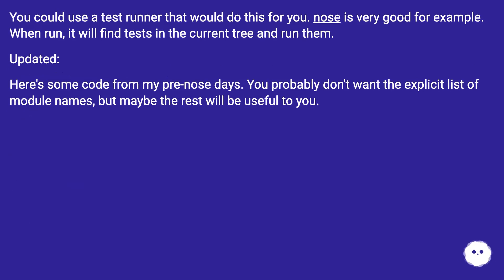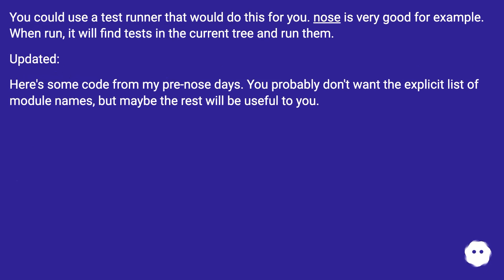You could use a test runner that would do this for you. Nose is very good for example. When run, it will find tests in the current tree and run them.